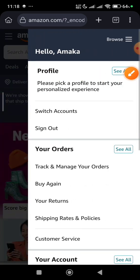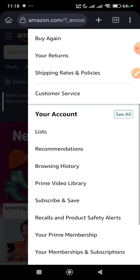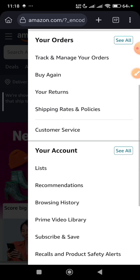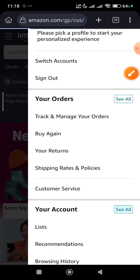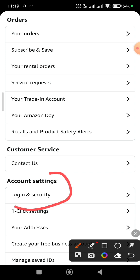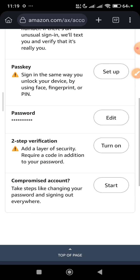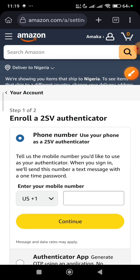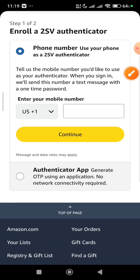Click on the account icon, then scroll down until you see 'Your Account' and click on it. Click on 'See All,' then scroll down to 'Login and Security' — that's very important. Click on Login and Security, and from here we want to add two-step verification. Click on 'Turn On.' You'll see the phone number option and below that the authenticator app option — we'll be using the authenticator app.